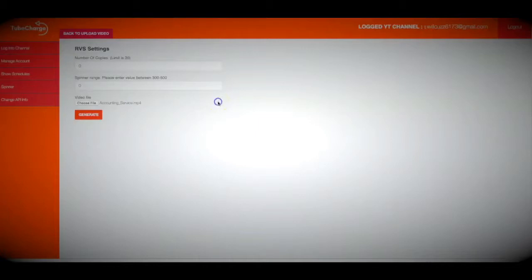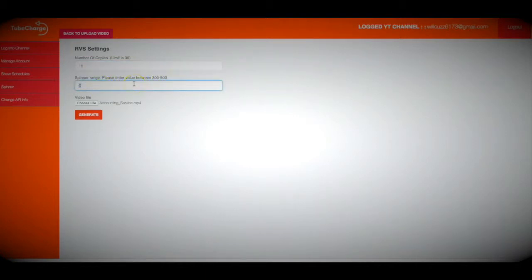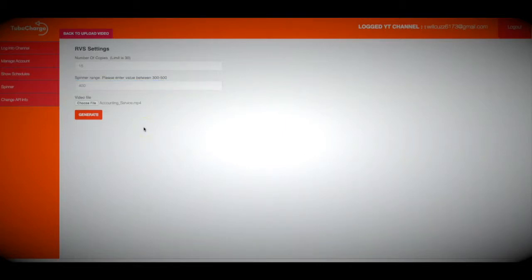Step number one is to log into TubeCharge and connect your YouTube channel — I've already done that. Now I'm going to turn one of my videos into dozens of variations using our powerful video spinner. I've already got a video chosen for the purpose of this demo, and I'm going to have TubeCharge turn it into 15 different variations. The spinner range is where you'll want to choose between 300 and 500, so that TubeCharge knows just how much to change the video so that it flies under the radar with YouTube's duplicate content filter. I'm going to choose 400 for this demo — just know it needs to be a number between 300 and 500 for the spinner to work properly.